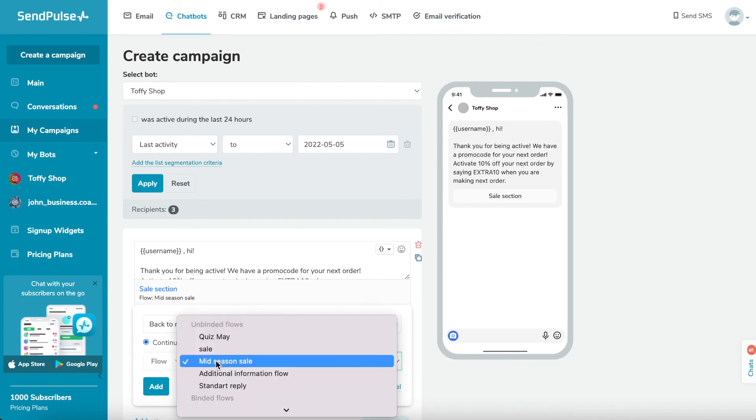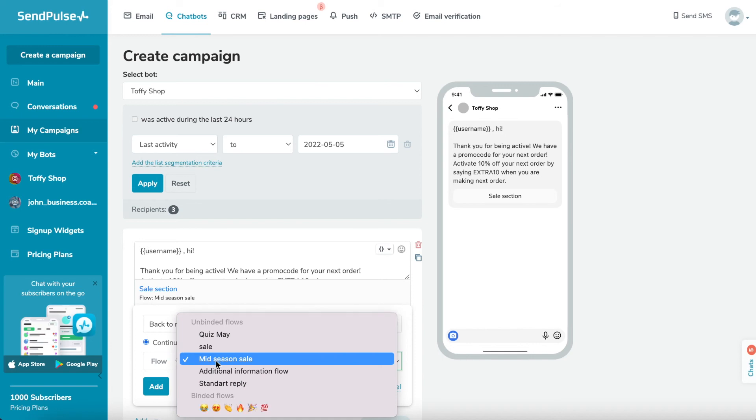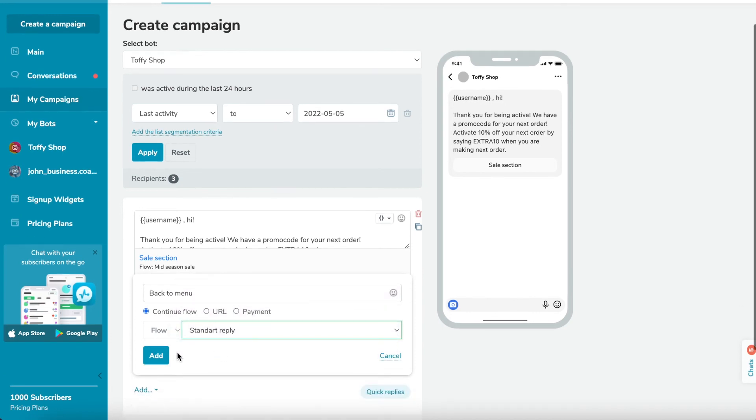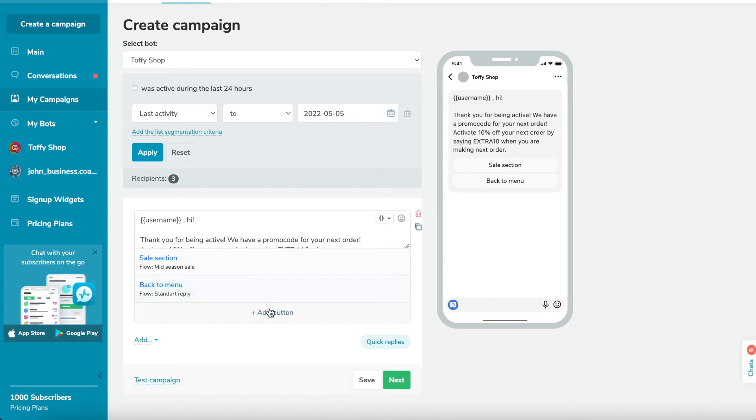Clicking on the button will launch a redirect to the link, flow, or payment form. You can add up to three buttons.